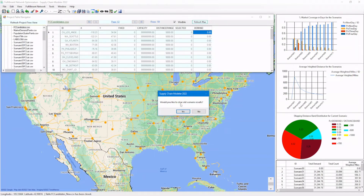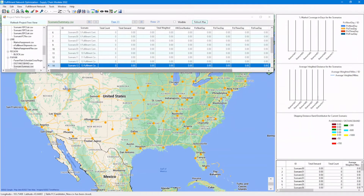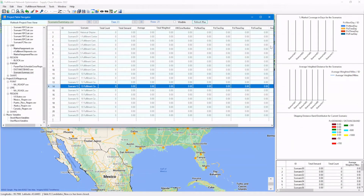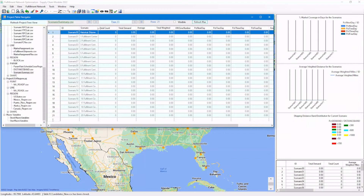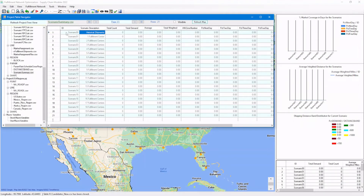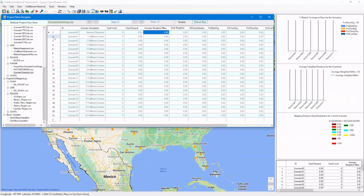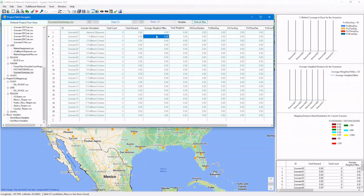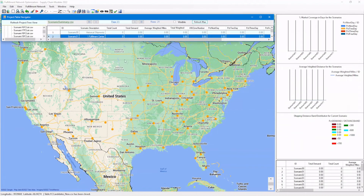We can prepare the scenario list for solutions. Let's clear the scenario summary statistics since we are starting from scratch. Here's the list of scenarios we want to explore. Scenario 0 is for the benchmarking of the historical shipment data, and scenario 1 is for the optimal solution using only one fulfillment center. The key metrics stored include the average weighted miles, which is a good measurement to compare or evaluate the quality of solutions, plus columns measuring service level performance — the percentage for next-day service, 2-day service, etc. As we run each scenario, the corresponding statistics are stored here.